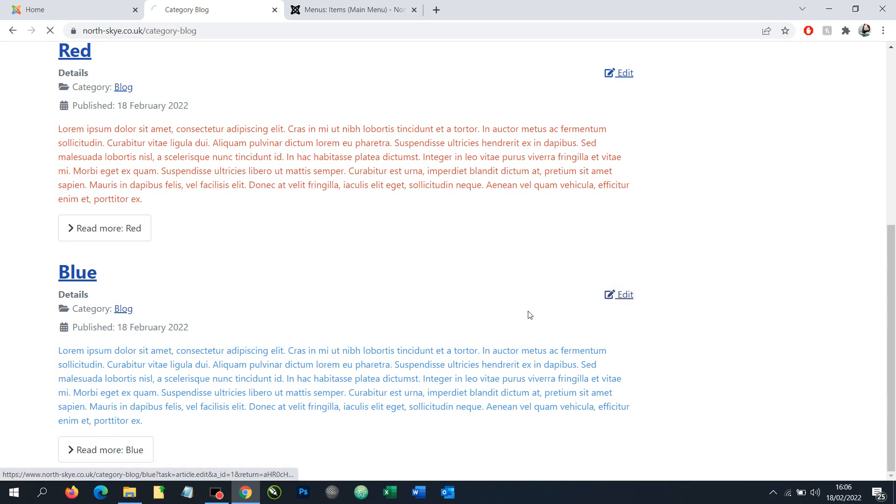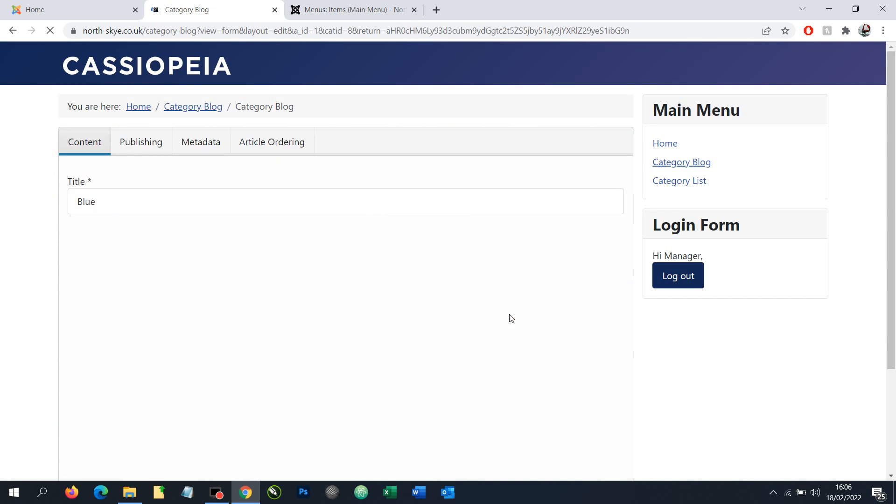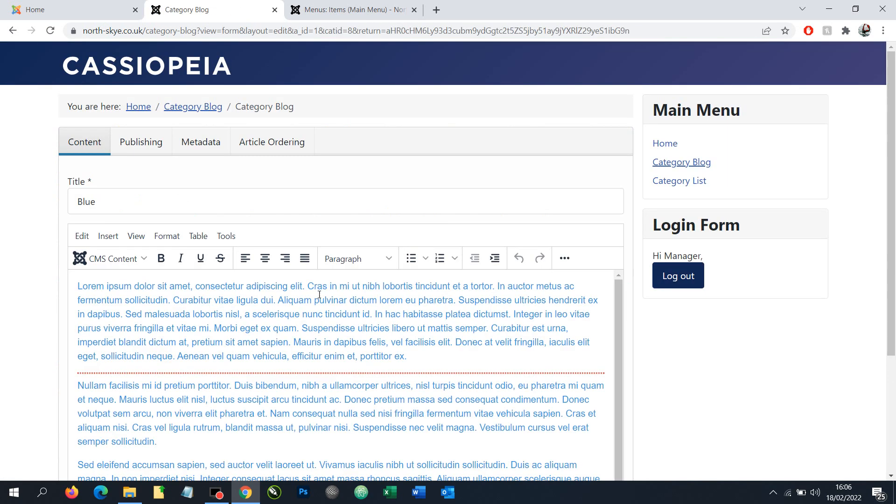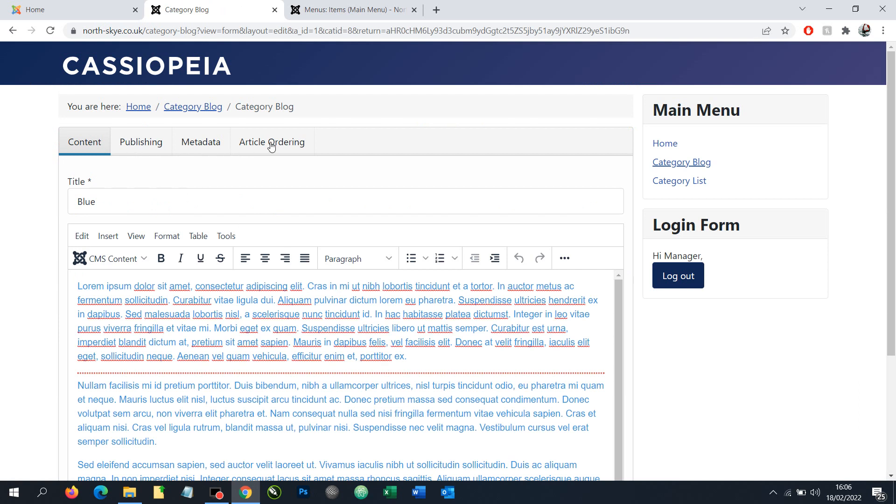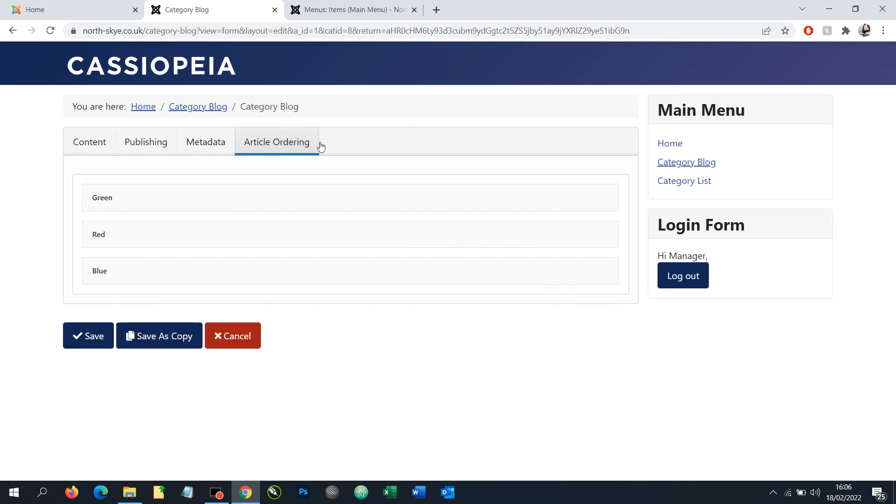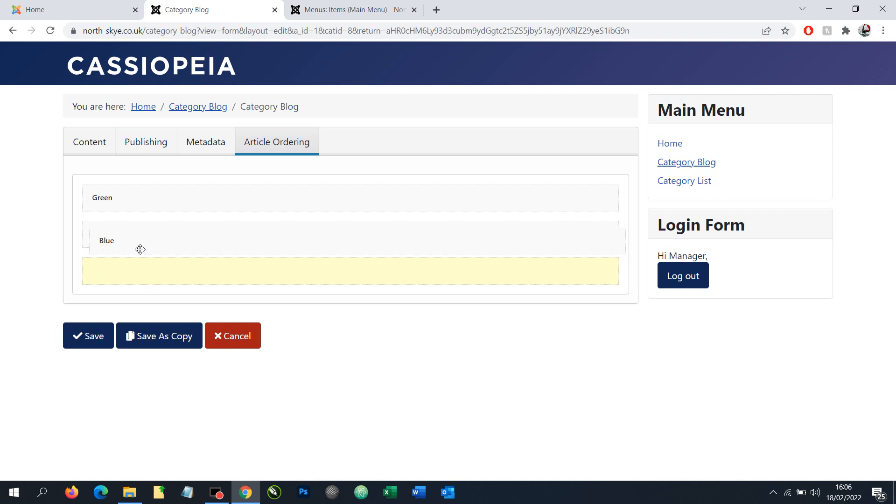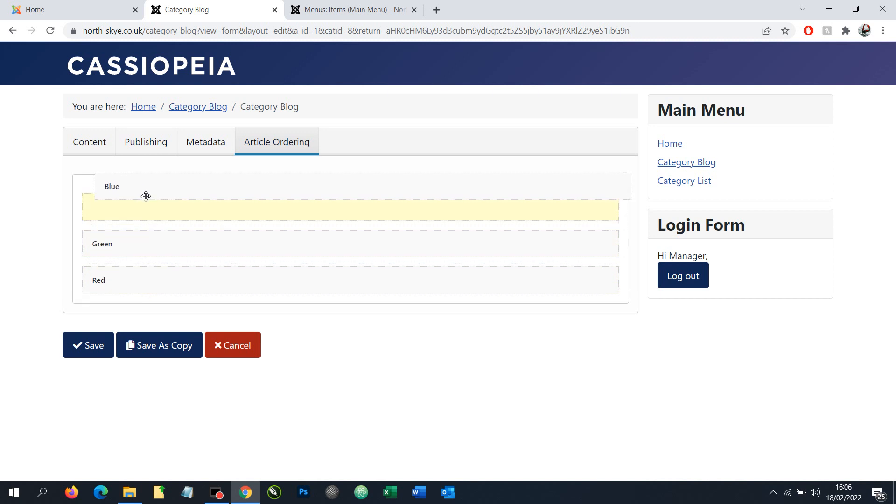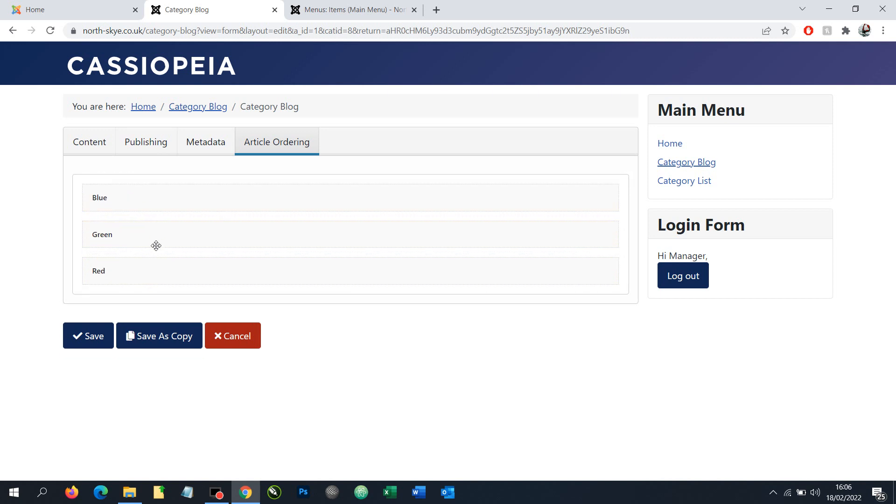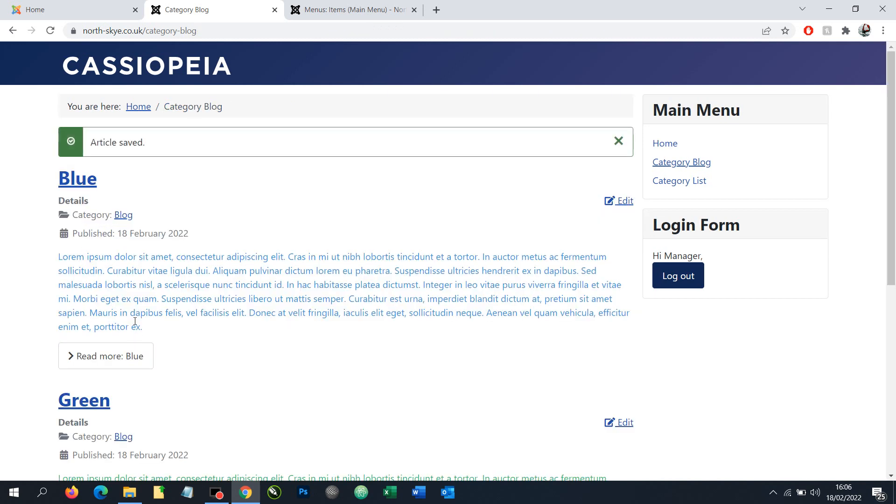We can choose to edit that article and now that we have our plugin installed we can see we've got a new tab across here of article ordering. Choose that, we can see we've got three options: green, red and blue. If we grab our blue bar and drag that to the top and click save, we've now moved our article blue to the top.